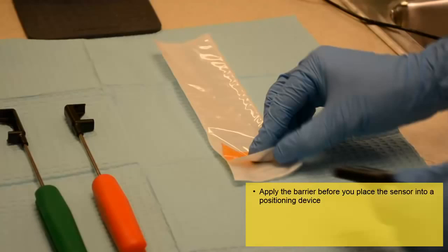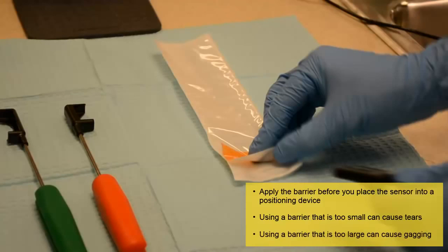Using a barrier that is too small could cause tears, which can contaminate the sensor. Using a barrier that is too large can cause discomfort to the patient and can trigger a gag reflex upon placement.